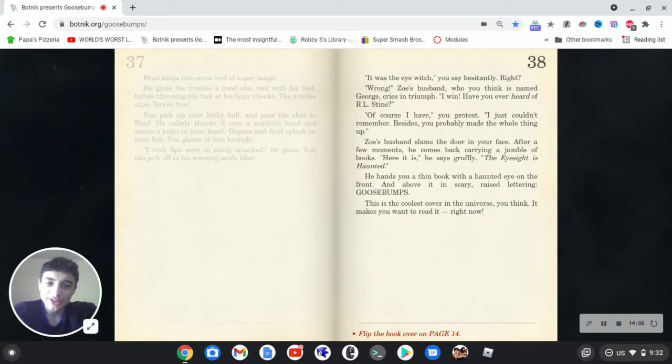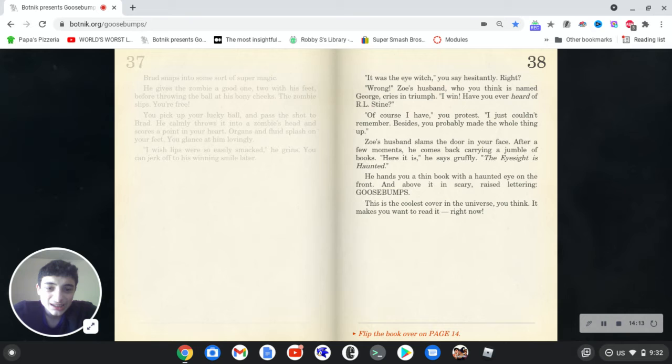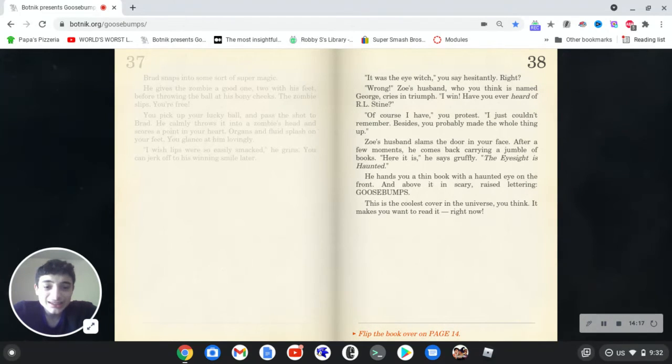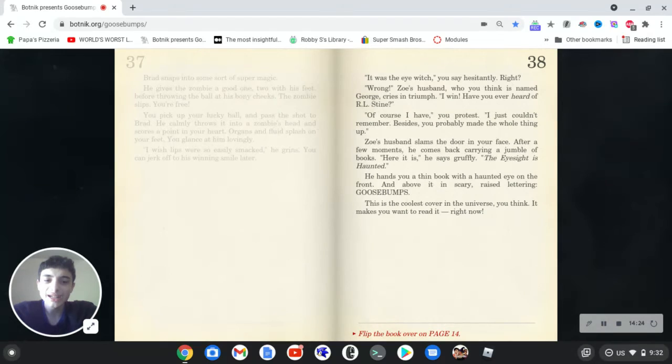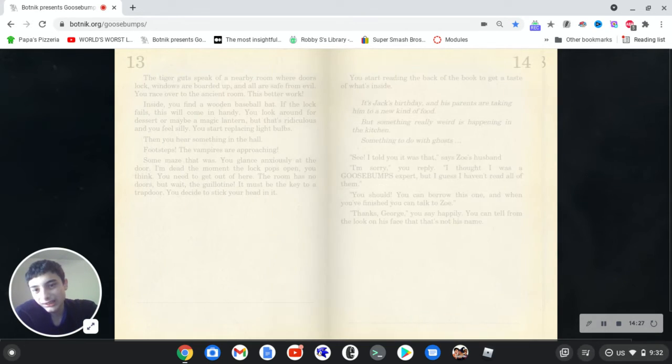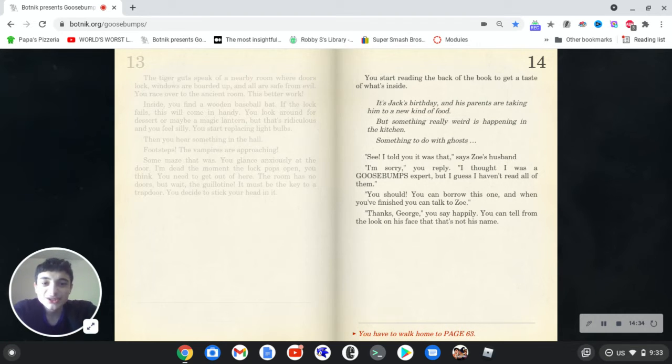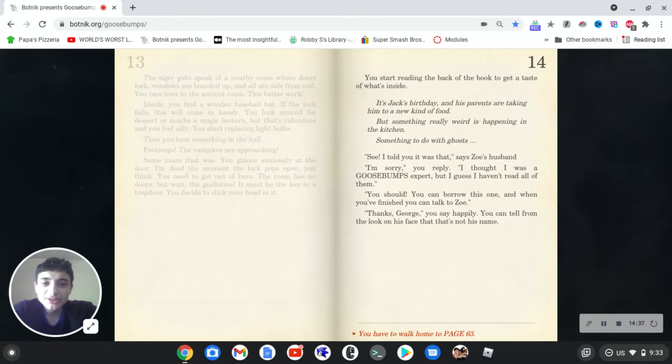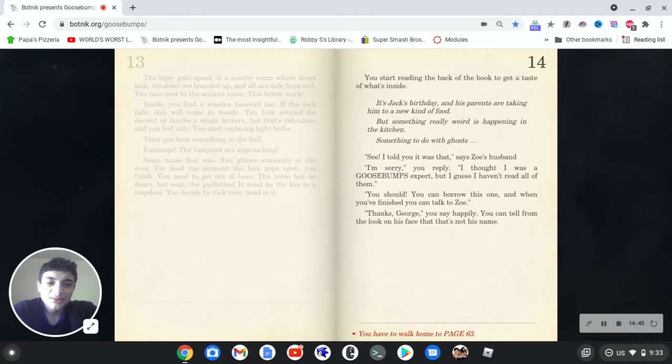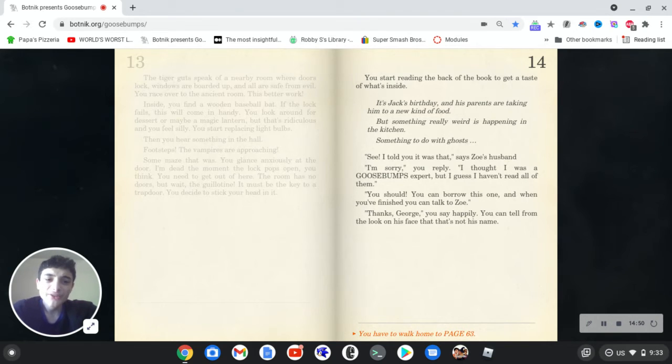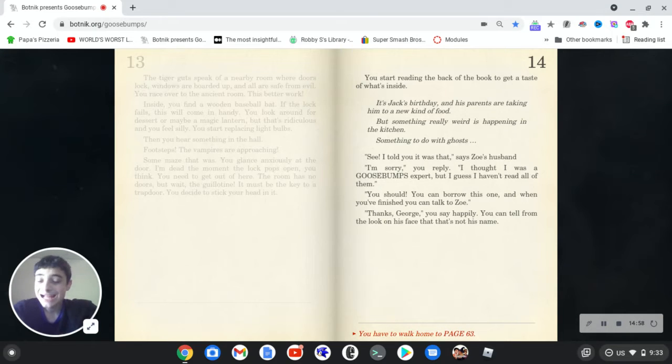Jill's husband slams the door in your face. After a few moments, he ends back carrying a jumbled book of books. Here it is, he says gruffly. The eyesight is haunted. He hands you a thin book with a haunted eye on the front. And above it, in scary, lays lettering, goosebumps. This is the coolest cover in the universe, you think? It makes you want to read it right now. Wish I could, but it doesn't exist. You start reading the back of the book to get a taste of what's inside. It's Jack's birthday, and his parents are taking him to a new kind of food. But something really weird is happening in the kitchen. Something to do with ghosts. See, I told you it was that, says Zoe's husband. I'm sorry, you reply. I thought I was a goosebumps expert, but I guess I haven't read all of them. You should. You can borrow this one, and when you're finished, you can talk to Zoe. Thanks, George, you say happily. You can tell from the look on his face that that's not his name. Okay, how is he cruel again?